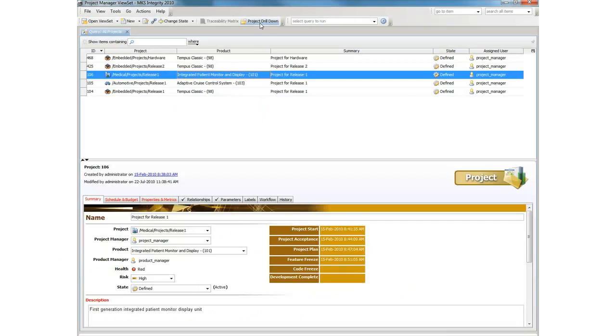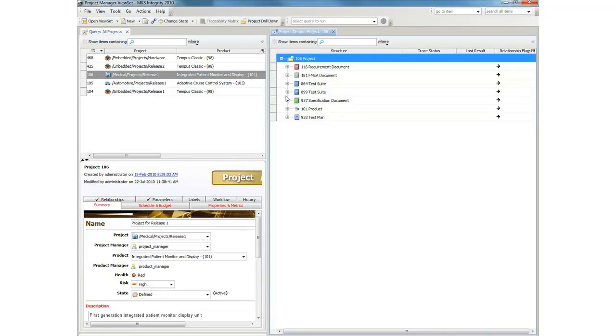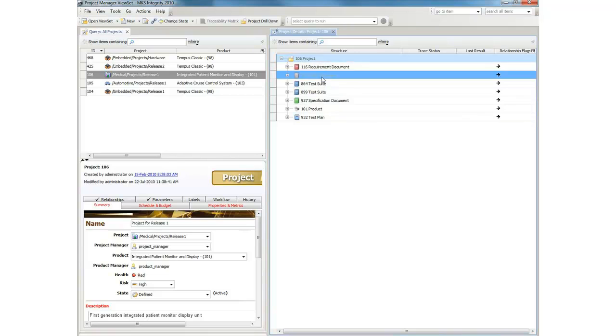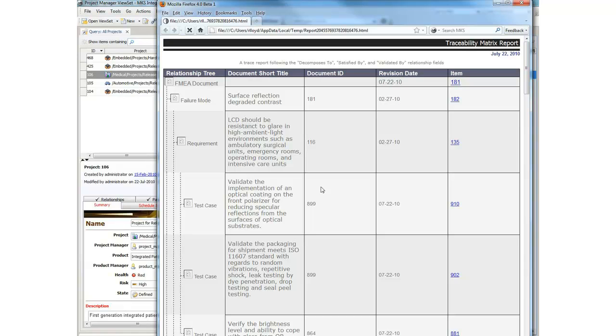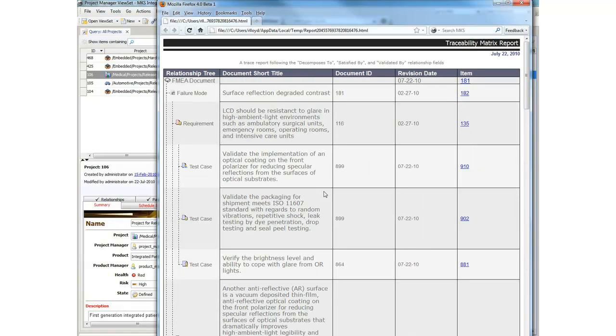The project manager selects the appropriate report at the appropriate level of the project, and MKS Integrity generates a report that can be shared with the FDA or other stakeholders in the project. These reports are configurable and can be tailored to your organization's exact needs.